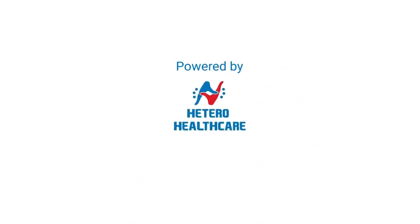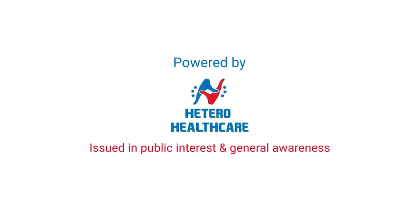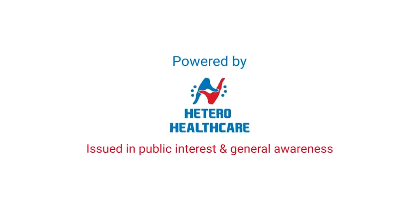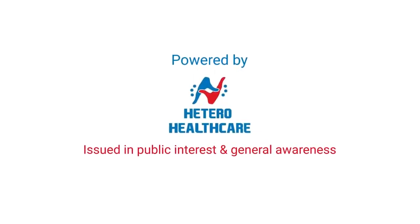Powered by Hetero Healthcare Limited. Issued in public interest and general awareness.